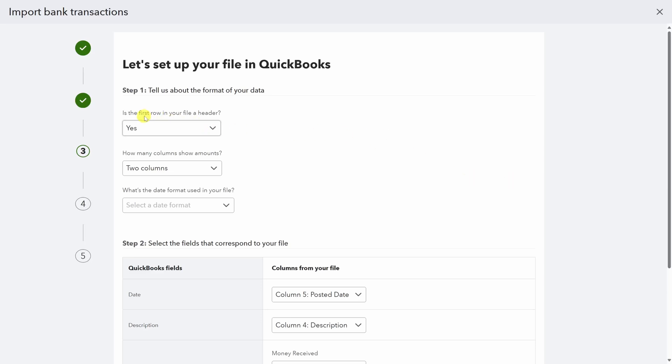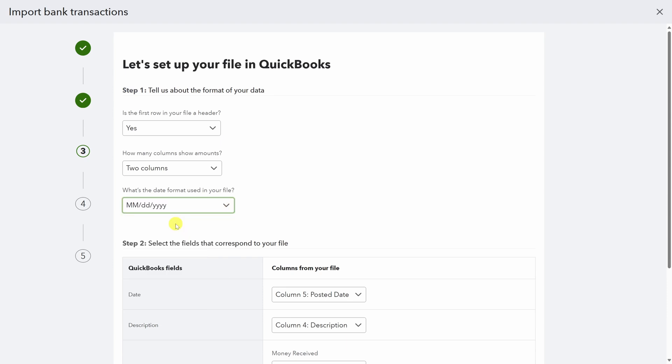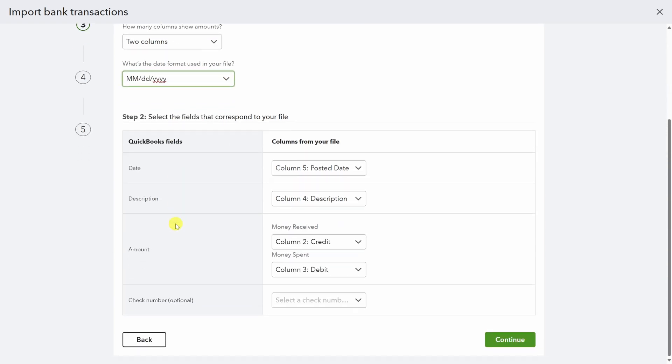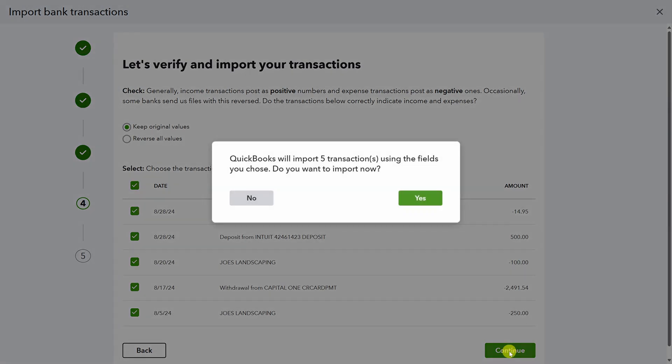QuickBooks needs your help to interpret the data, so let's go line by line and make sure that these options are correct. Okay, is the first row in your file a header? Yes. How many columns show amounts? Well, we have the credit and the debit column, so that's two columns. Okay, what's the date format? Well, I'm in the United States, so it's this first one. Next, let's sort out the column mapping. These all look correct. Posted date, description, money received is credit, money spent is debit. So let's click continue. Let's select all the transactions to import and then click continue. Click yes to confirm.